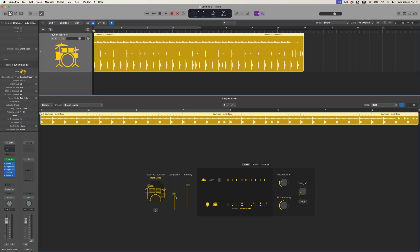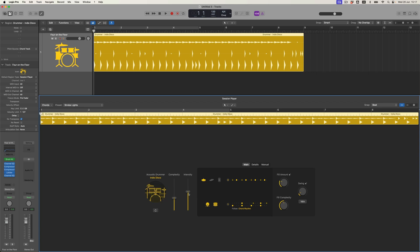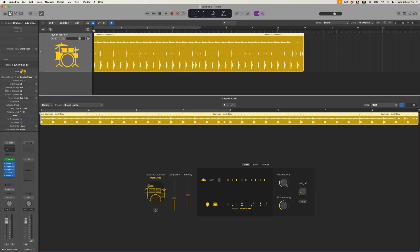In terms of actually configuring this performance, I get a complexity slider, which literally allows me to make the pattern more or less complicated. As I back this off, individual hits disappear or appear depending on how complex I want them to be. Then intensity you can think of as almost a velocity control. If I drop the intensity down, this overview display is effectively going to get smaller, to demonstrate that the MIDI strength of performance has dropped. Then on the right hand side I have the opportunity to introduce fills, make those fills more complex, introduce swing — a whole bunch of things.